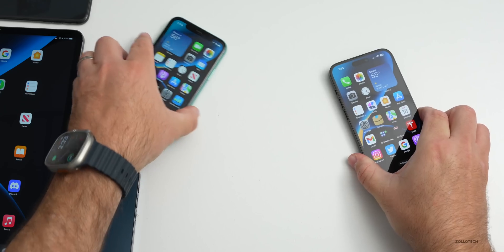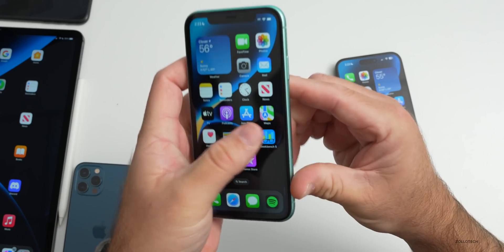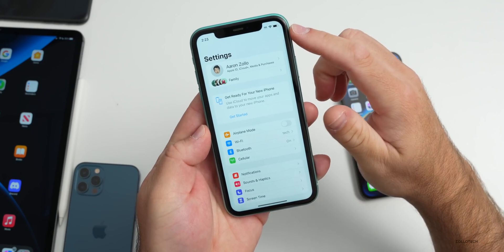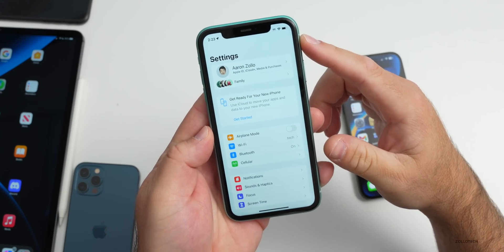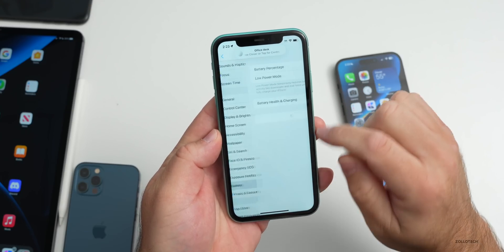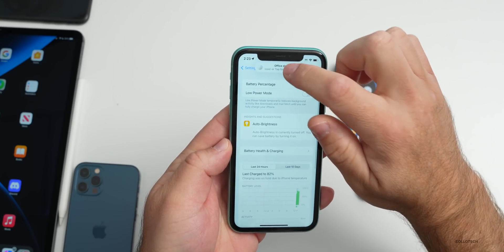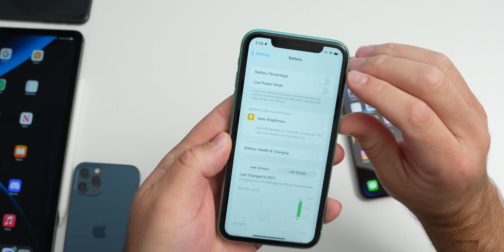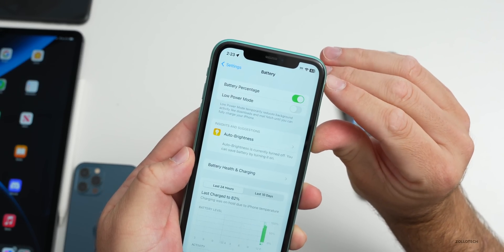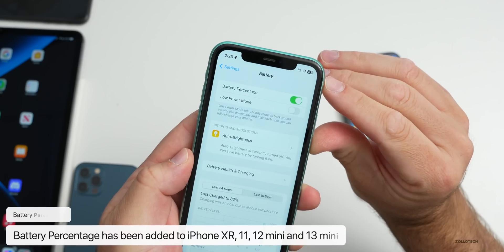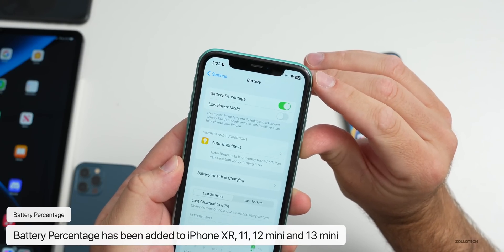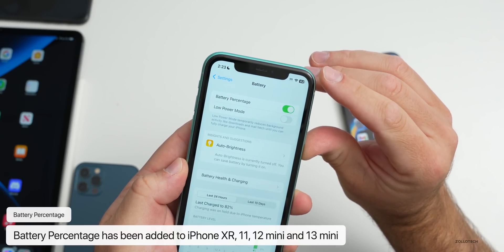This update will bring the battery percentage display to additional phones. If we go to Settings, then Battery, you'll see the battery percentage option is now available on the iPhone XR, iPhone 11, 12 mini, and 13 mini. This will be available once it's released to the public.